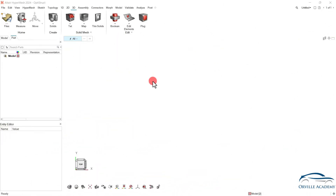Welcome back everyone. The objective of this session is to understand how we can convert an unmappable solid into mappable solids. Through this exercise we will also understand different options under the split command. So without further delay let us get started.